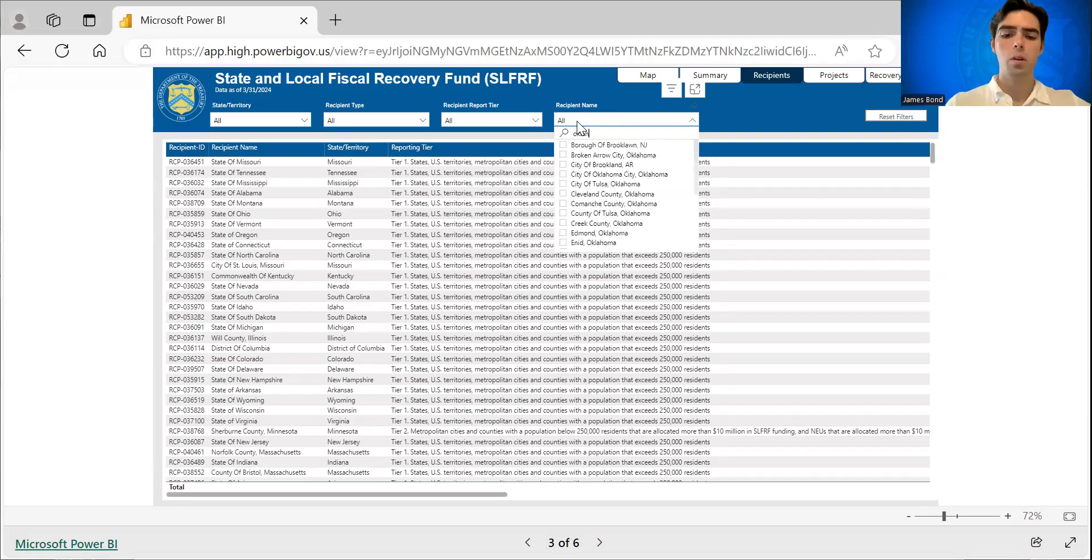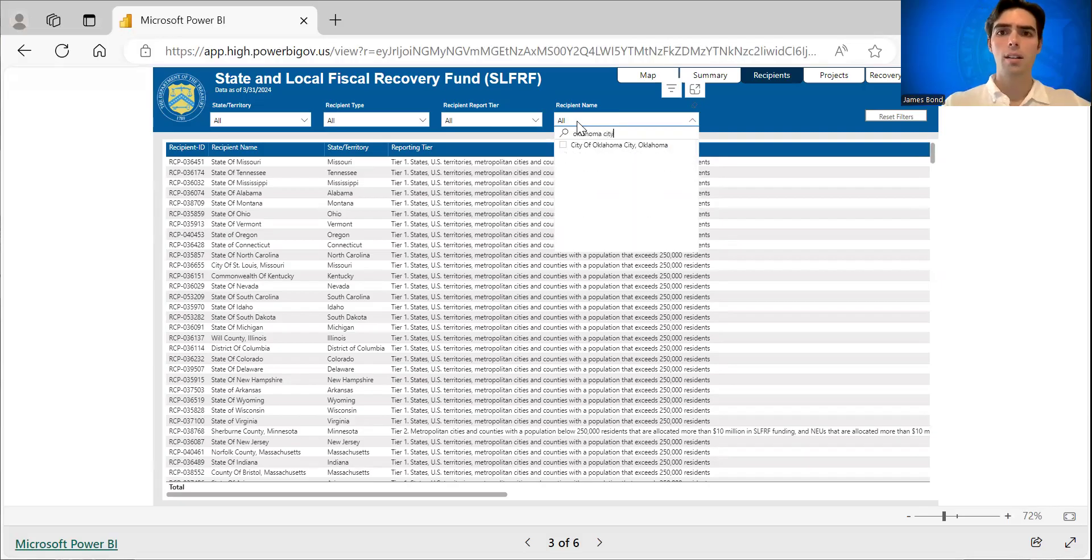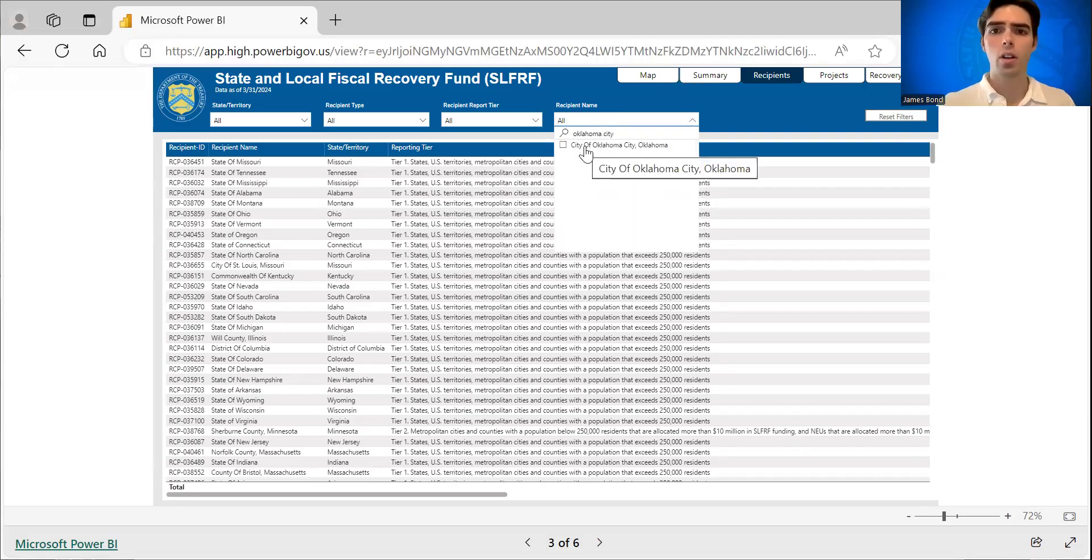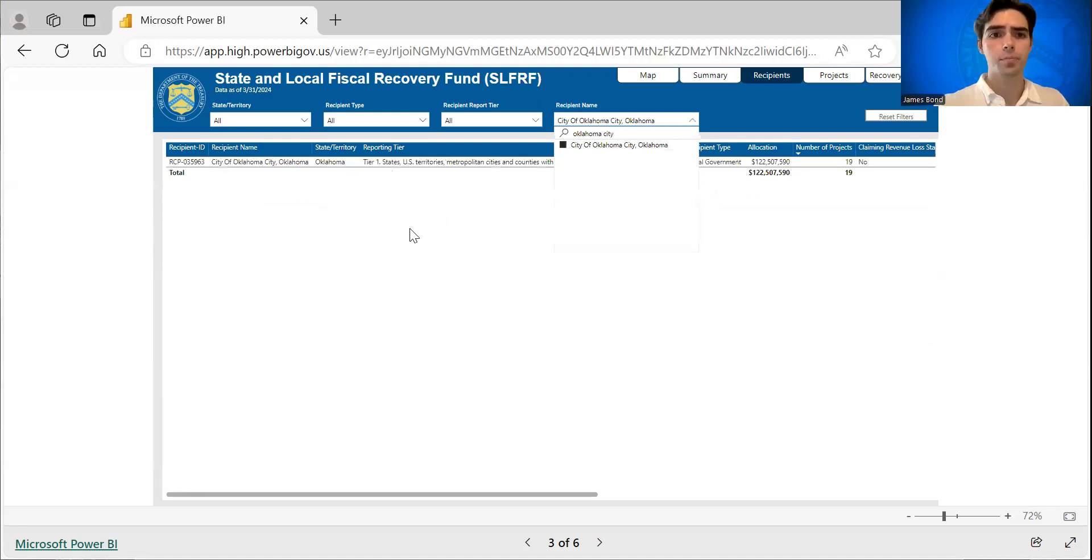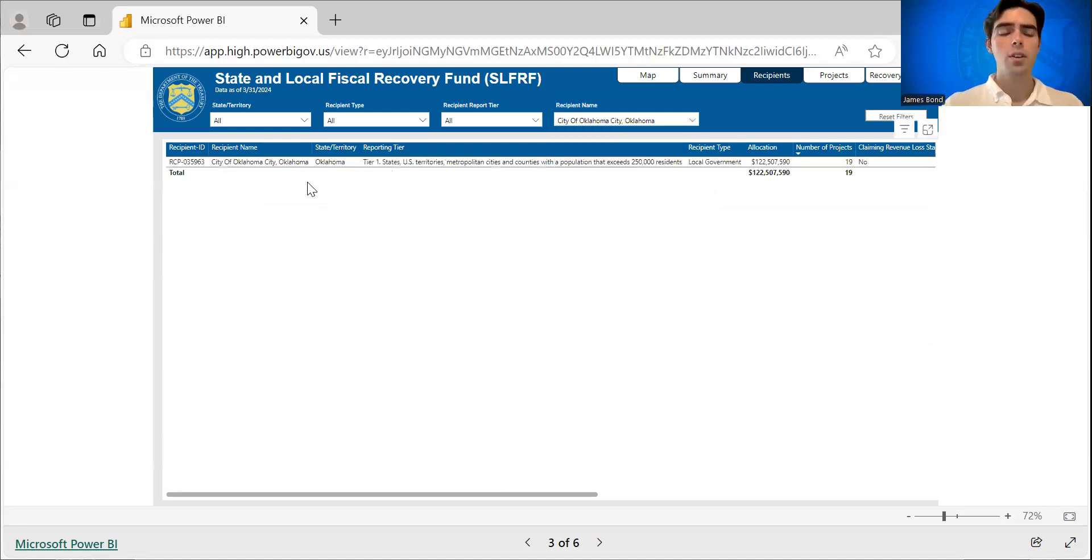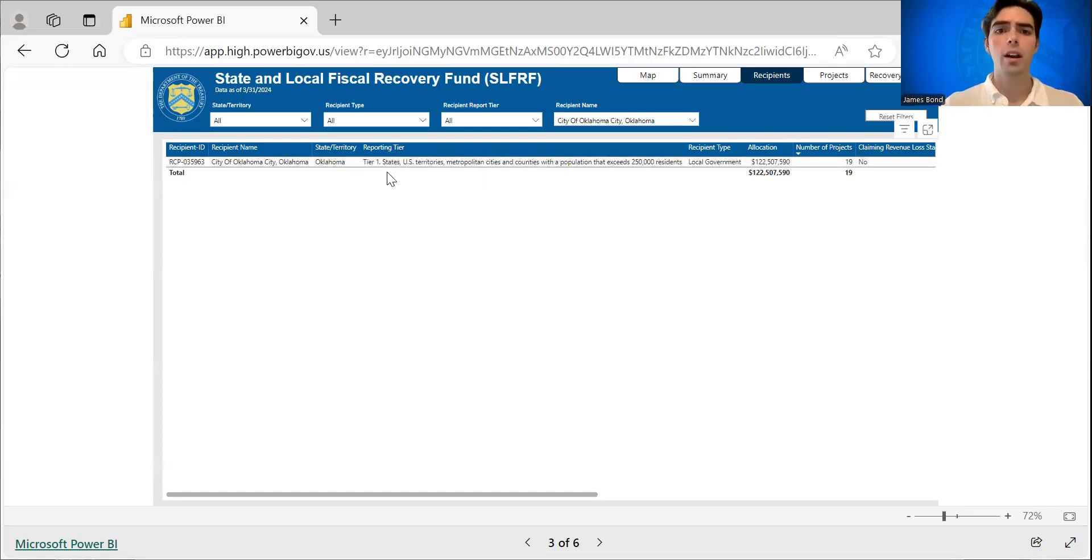I'm from Oklahoma, so that's what we're going to use as today's example, the city of Oklahoma City. You can understand what reporting tier they are.